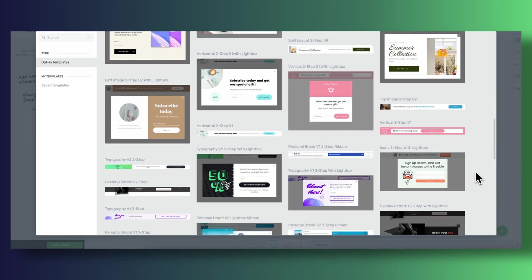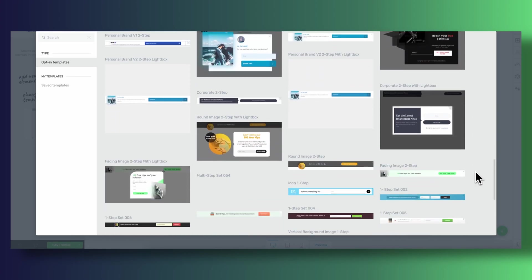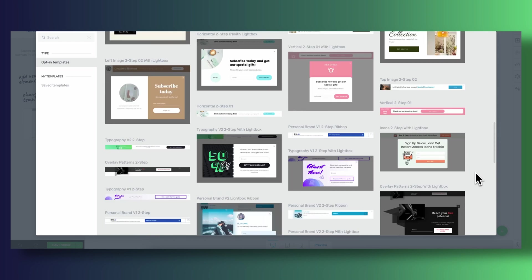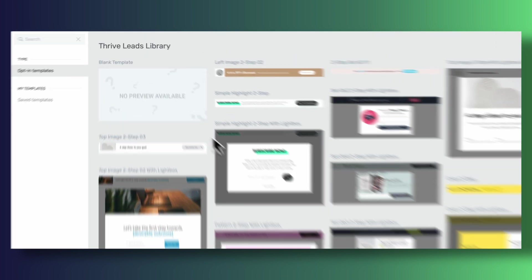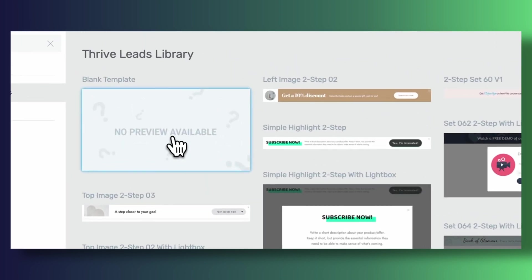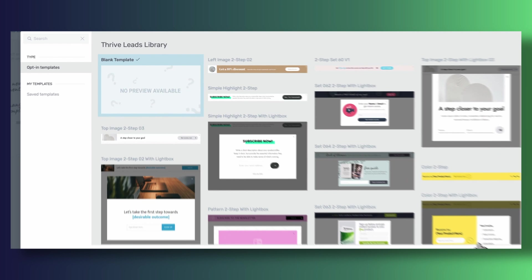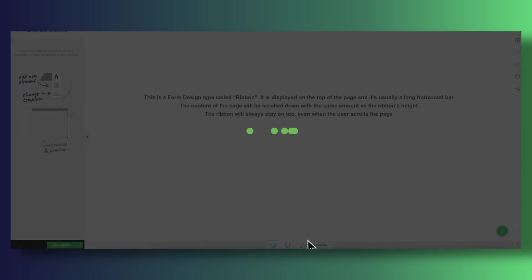Now a cool thing about Thrive Leads is that even though we can custom build forms from scratch, and this is what we're going to be doing in this video, there are dozens upon dozens of high quality conversion focused templates ready for you to use with just a couple of clicks. But in our case we'll be building our ribbon from scratch.